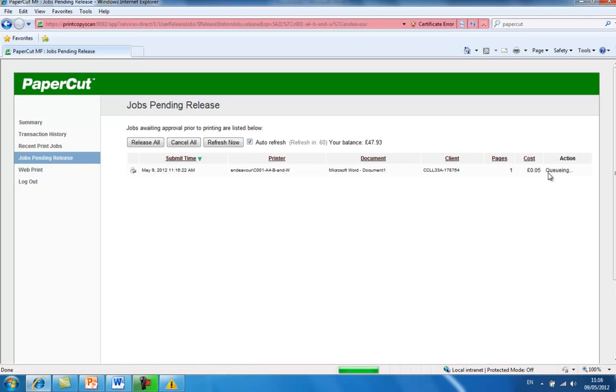If the cost is incorrect, it may be because you have sent it to the wrong printer or it has miscalculated. Therefore, please do check.